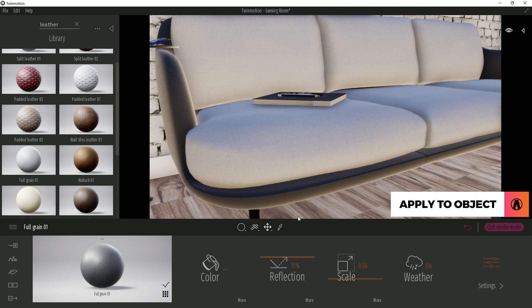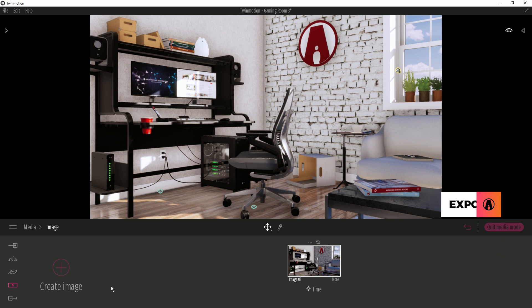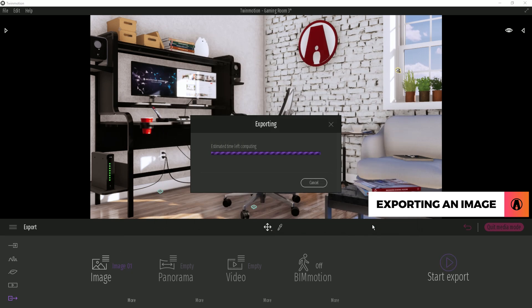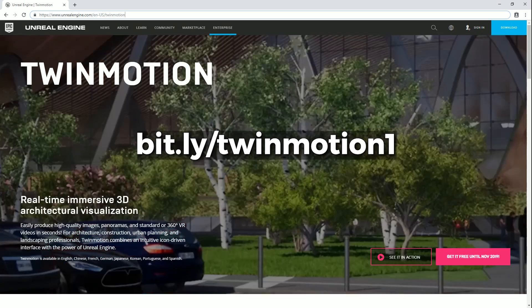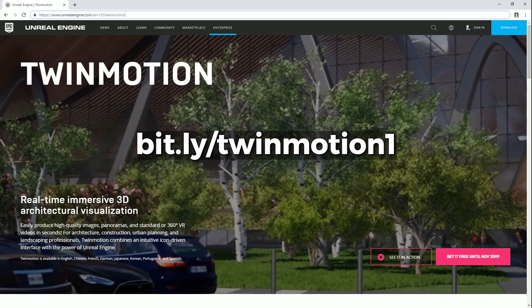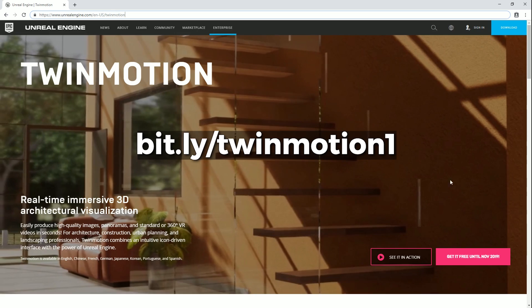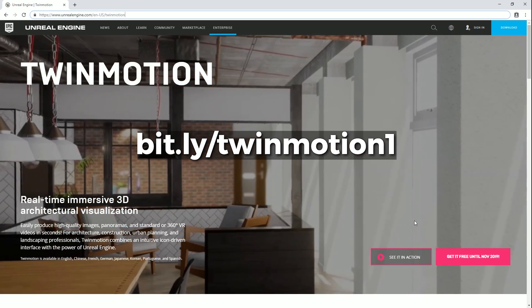There we go. When you're happy with the scene, you can go to Export, select the image, and click Export, then select a folder where you want to save your render. And that's how you can render an interior scene in Twinmotion. If you want to get Twinmotion, then go to this link here. Make sure to get it while it is still free.